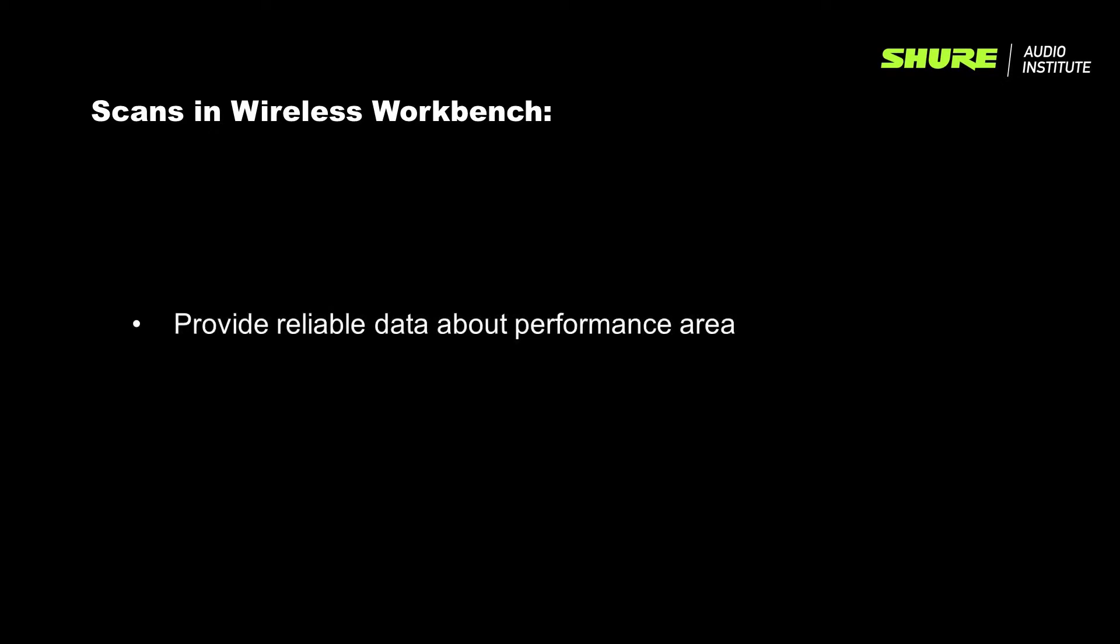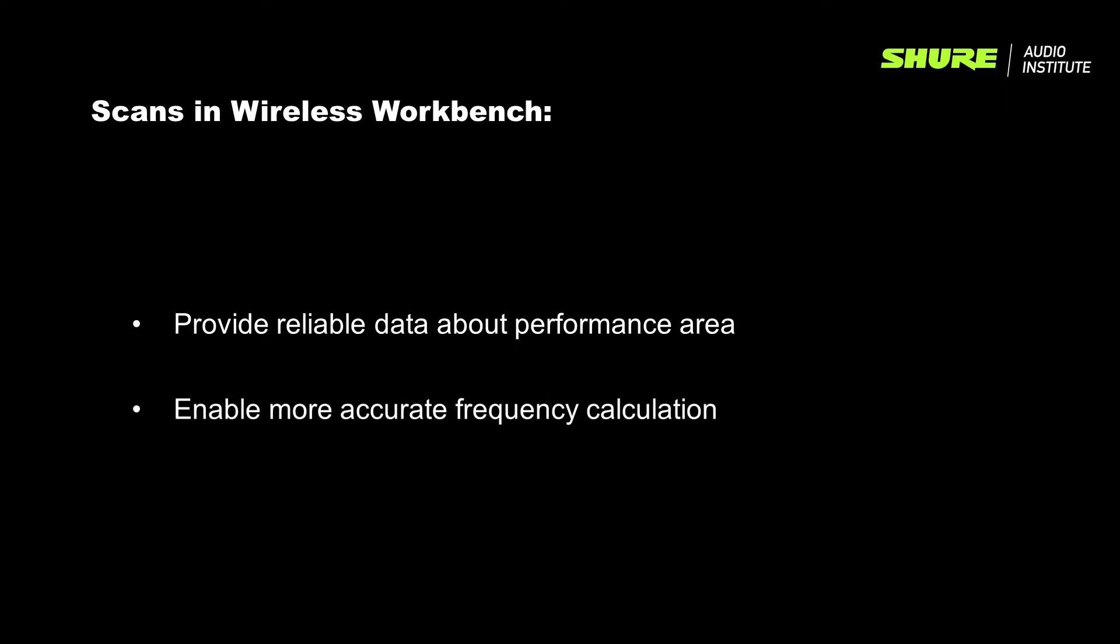The benefit of having scans in Wireless Workbench is that they provide some of the most reliable data about your performance area, enabling more accurate frequency calculations.